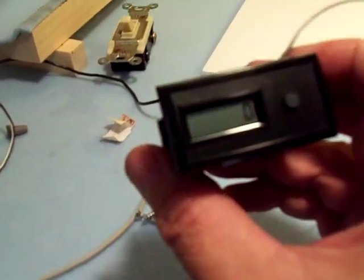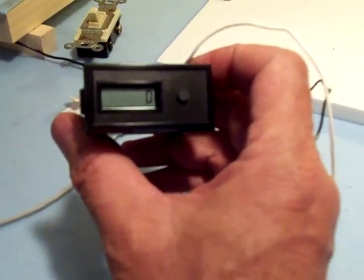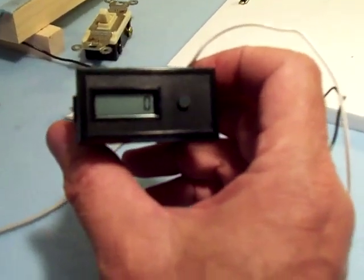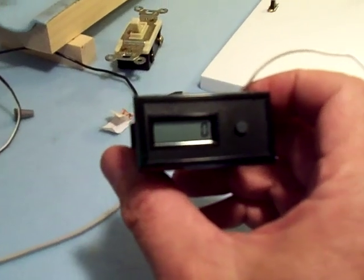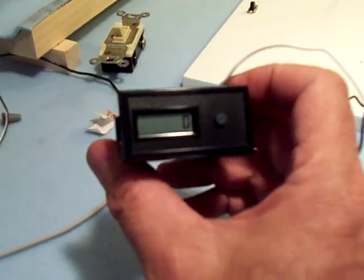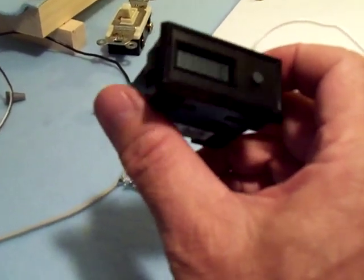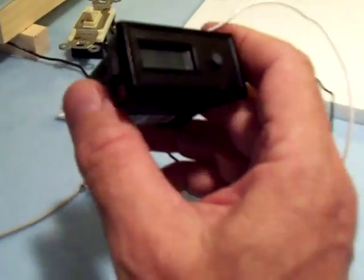This is the counter. It's a Red Lion Cub 3L counter. Bought it new from Red Lion. $37. Not a bad price.